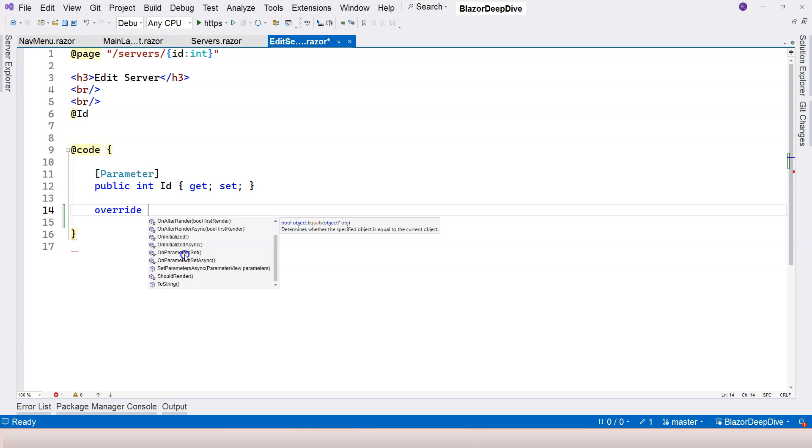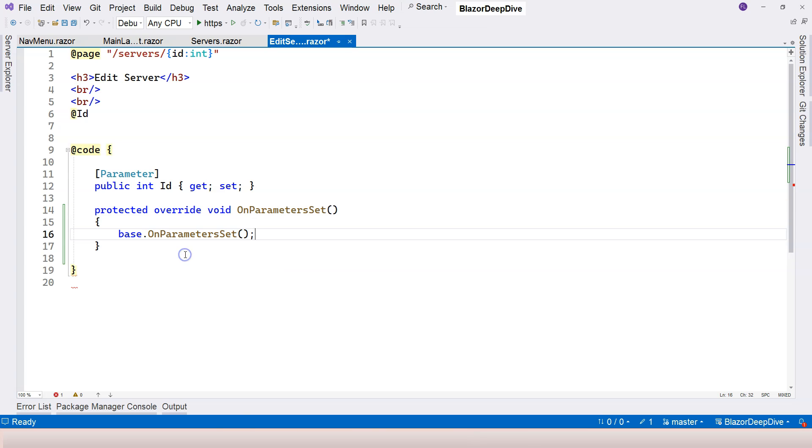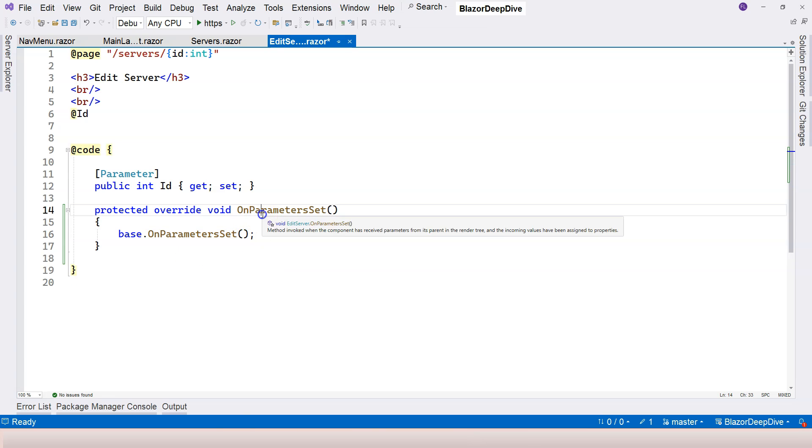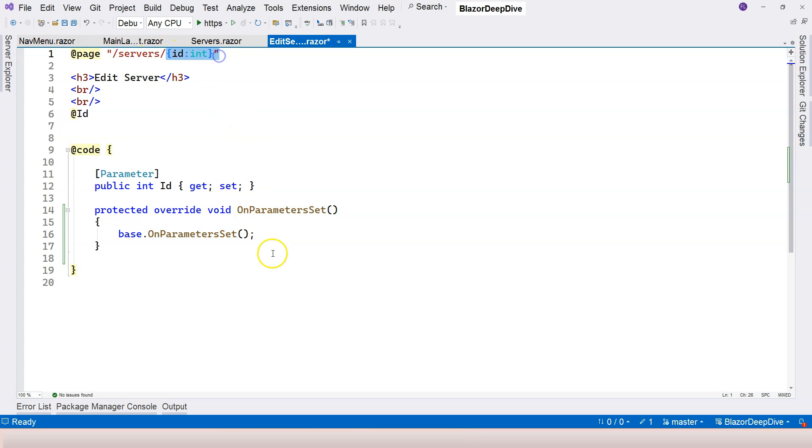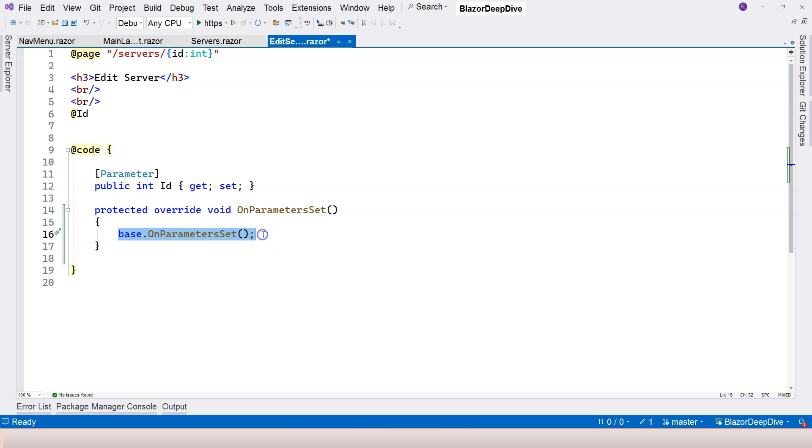We're going to talk more about lifecycle events later in the course, but for now, let's override this. So onParameterSet is triggered when the component receives the parameter value from the URL. You don't have to call this base class method. This is not necessary. So let's delete this.